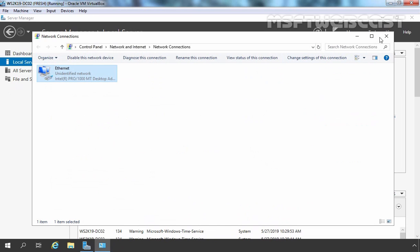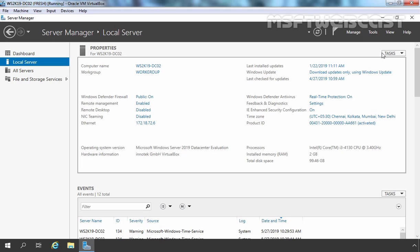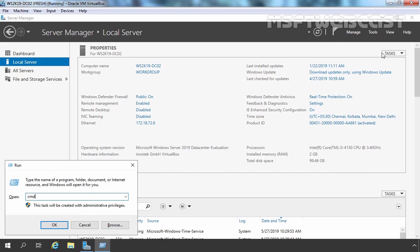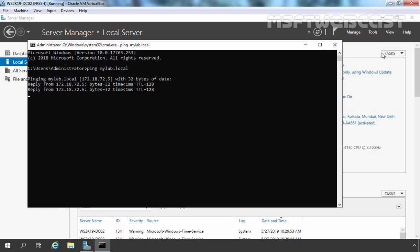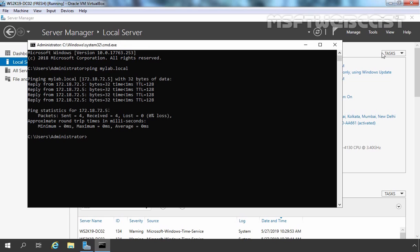The first thing we are going to do is check network connectivity with our root domain controller. I am going to ping the domain name — ping mylab.local — and as you can see, we are receiving a reply from IP address 172.18.72.5. That means we have network connectivity with our domain controller and our DNS server is responding properly.